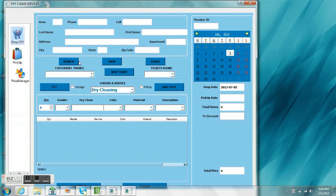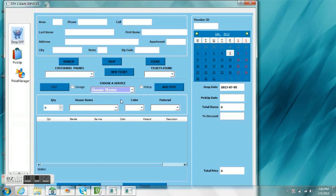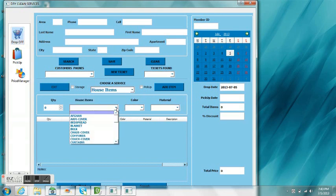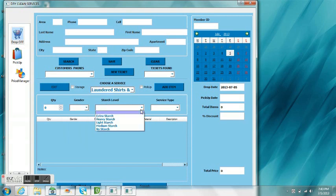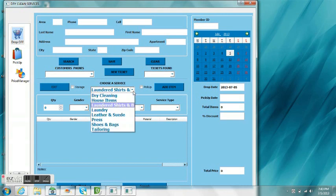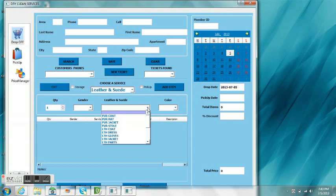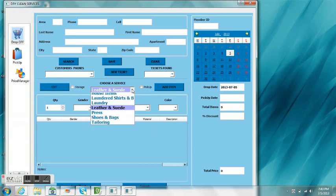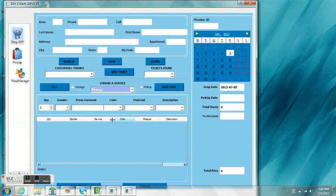In this area here, you'll be able to see if there are different customers with the same first letter or two letters. This area shows the different services that the dry cleaning can provide, to include laundry, leather, leather and suede, tailoring, press, shoes and bags.